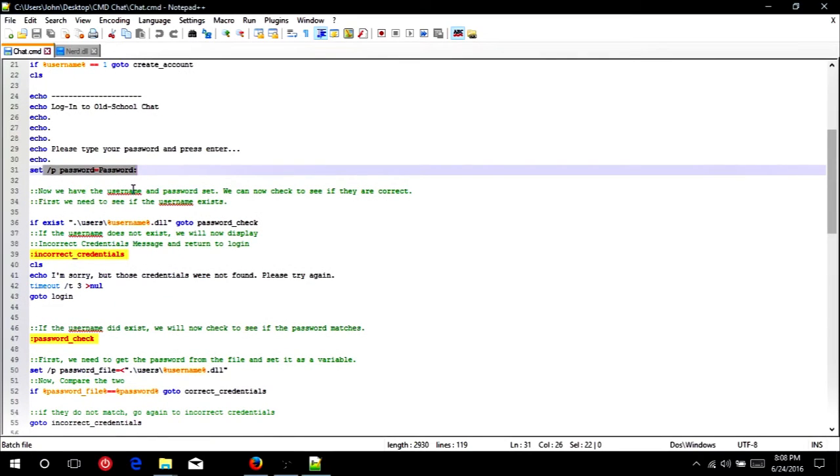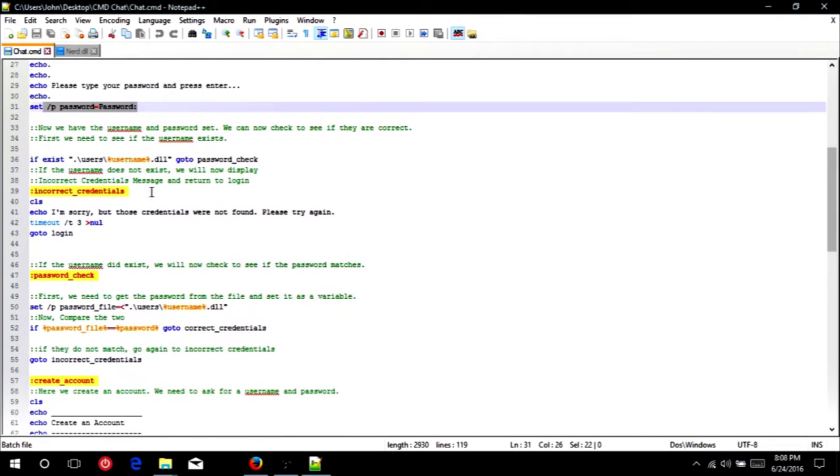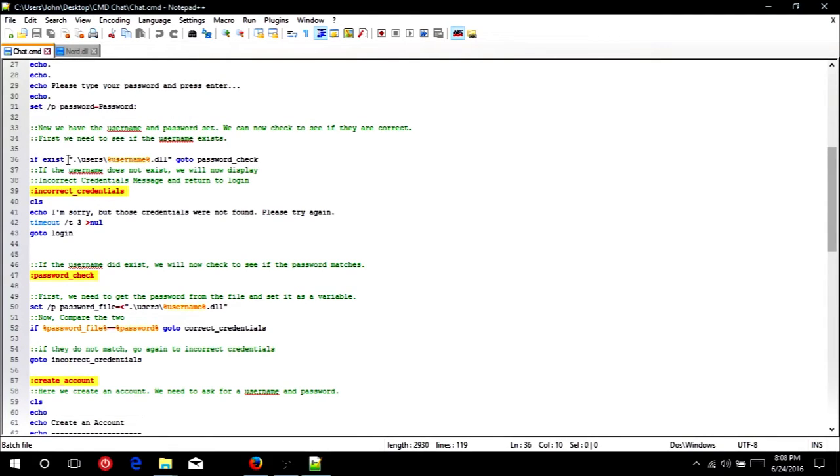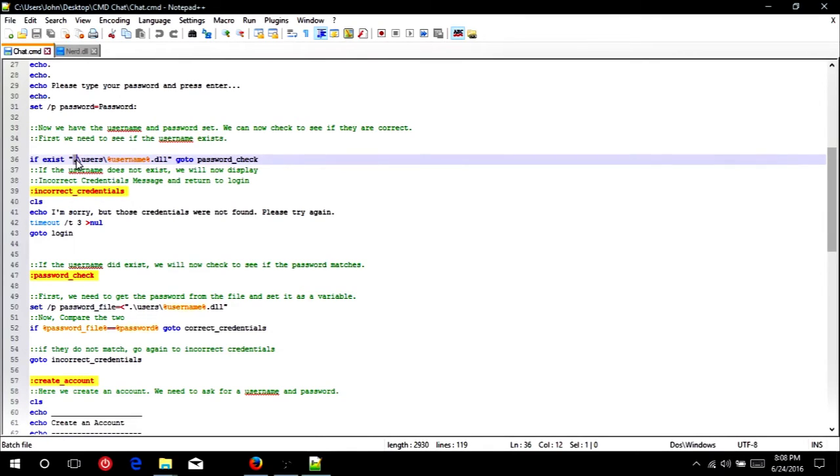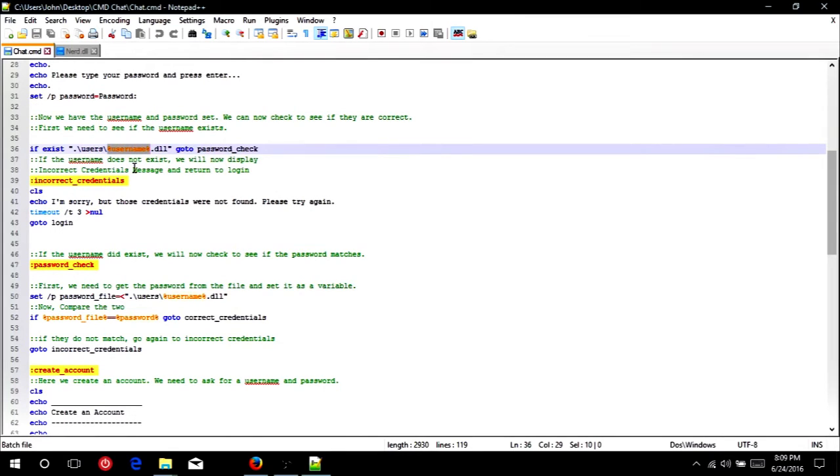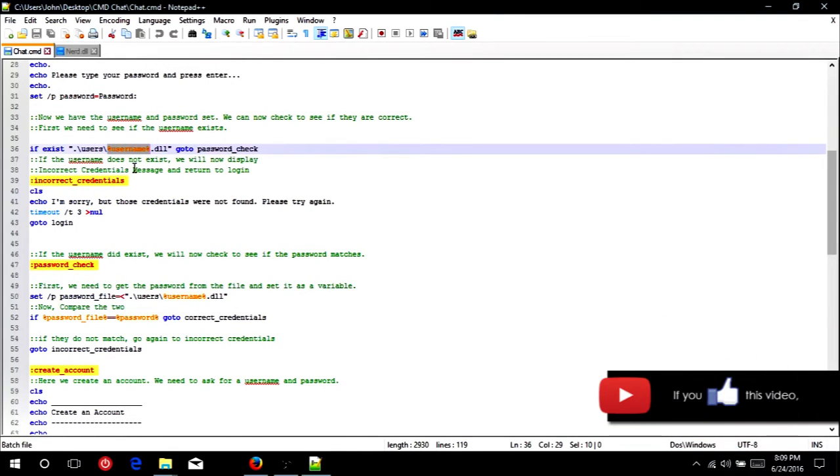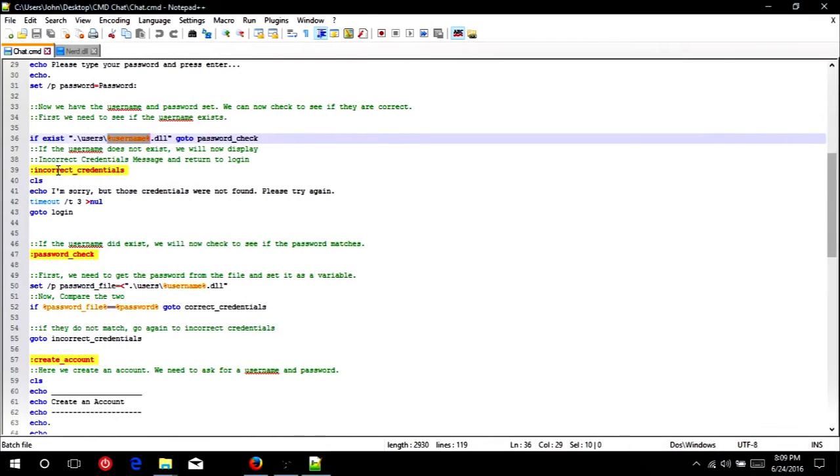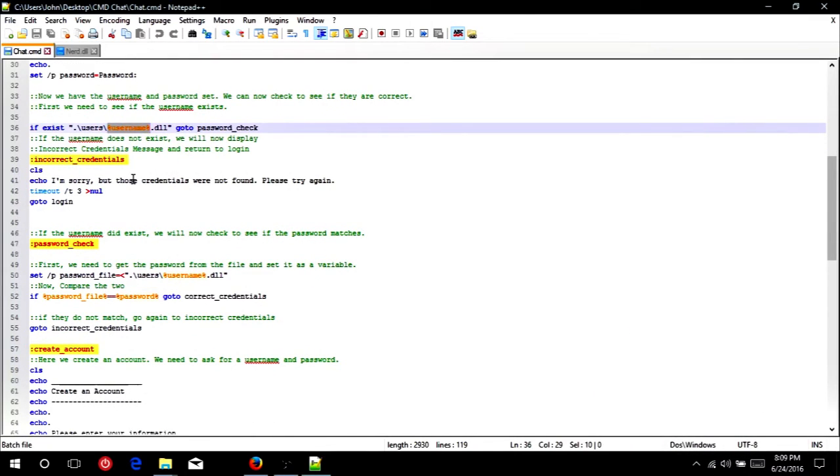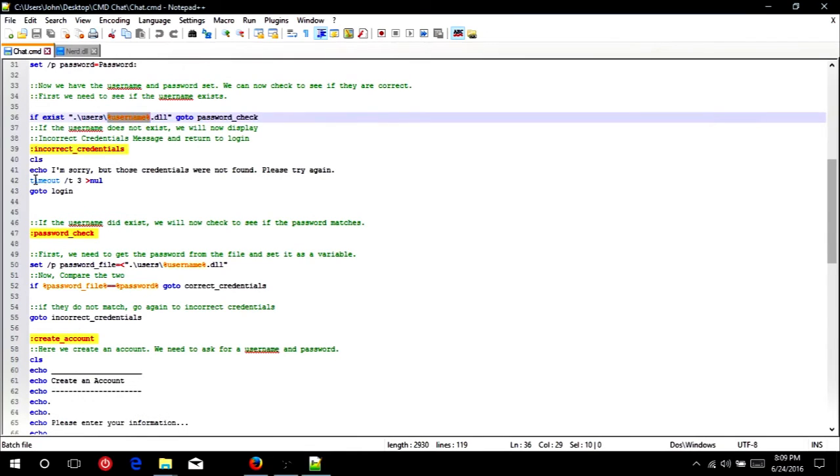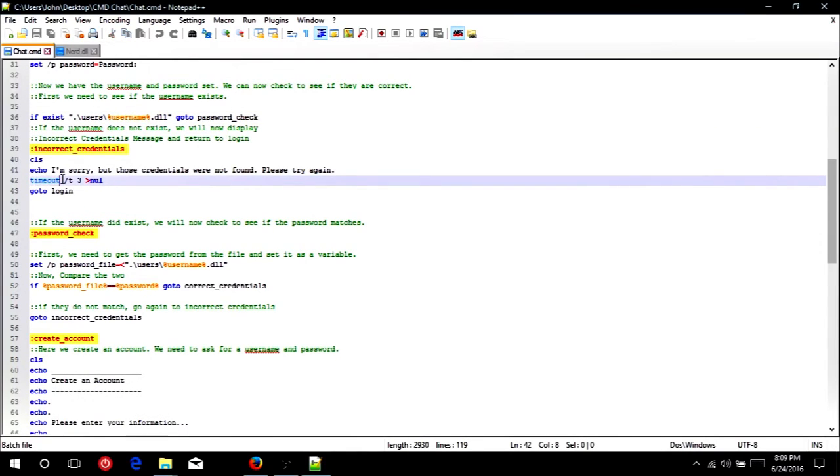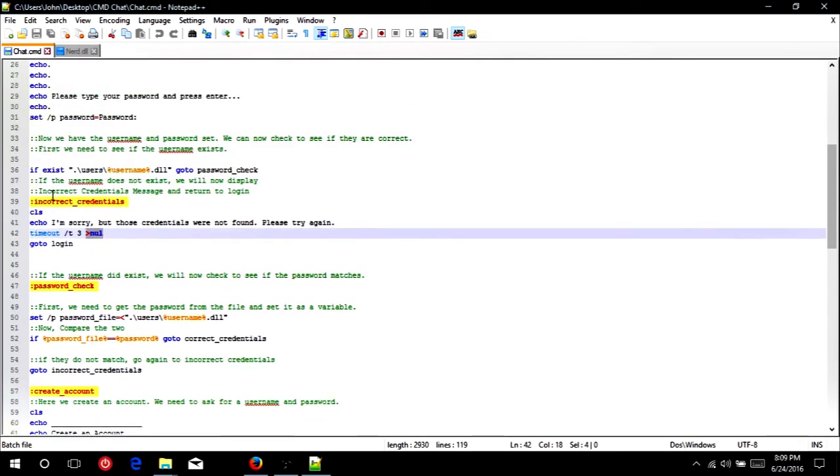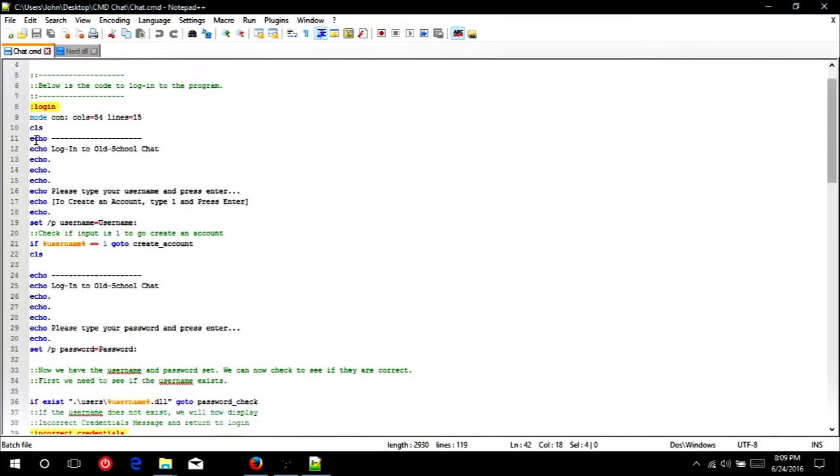Again, just setting the variable password so we can use the password to log them in later. So now that we have the username and password, we can check to see if they match any files. So first, we're going to check to make sure that the username file exists. So if exists, we have a quote here, which signifies, or helps us, if we have spaces in the username or the file path, it won't break the program. So dot, which just means a folder you're already in, backslash users, backslash, and then in percents, the username, dot DLL. So if that file exists, we just want to go to password check to make sure they have the correct password. However, if the username does not exist, we now know that they don't have an account, so we're just going to say incorrect credentials. And tell them, I'm sorry those credentials were not found, please try again. Timeout, which is basically like ping localhost, so it just waits three seconds with this slash T argument. And then make sure to put greater than null, so it just waits silently. And then we're just going to go back into login up here and start that all over again.